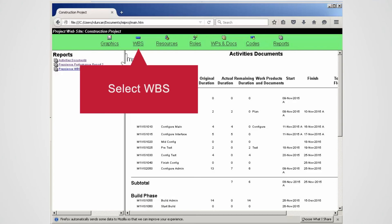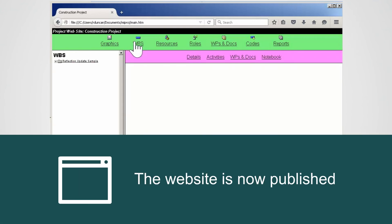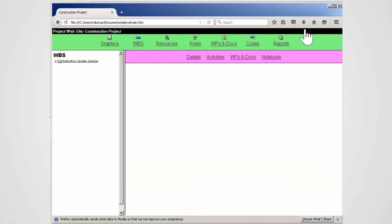Select WBS. The website is published and ready to pass complete project data to stakeholders. Select Close.